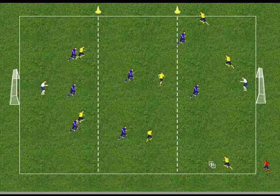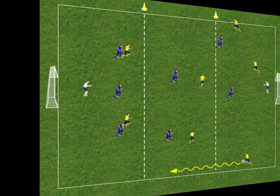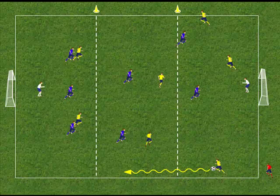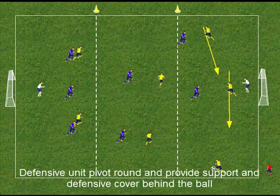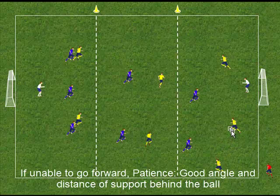Initially, we will look at coaching the defensive unit. In this example, the ball has been distributed to the wide defender. Can they be positive and run with the ball or look to pass forward positively? If there aren't options, it is important that the other defenders provide support behind the ball so that the ball can be rotated back across the pitch.